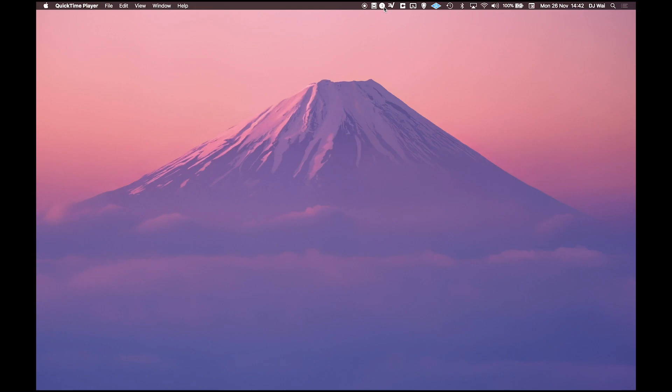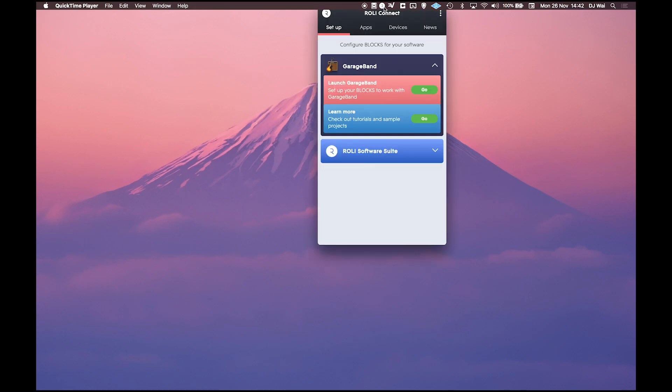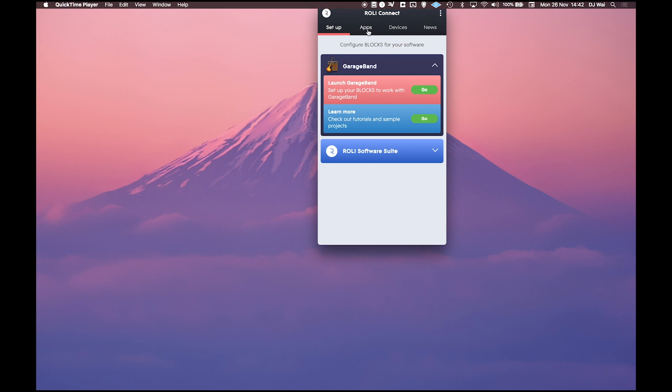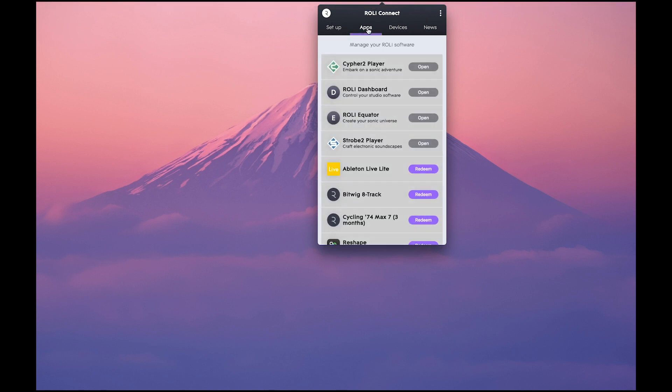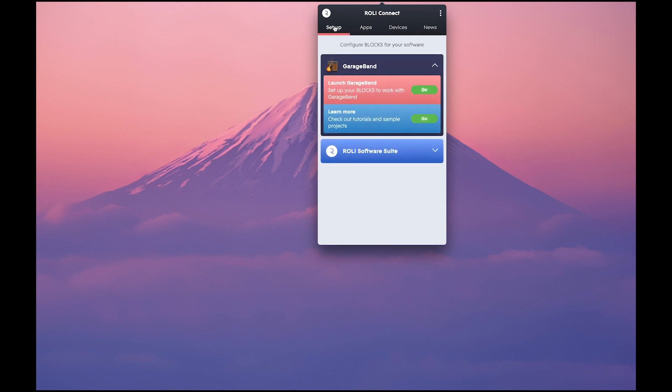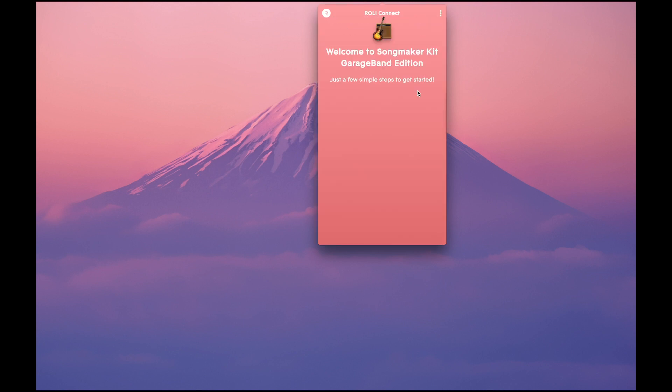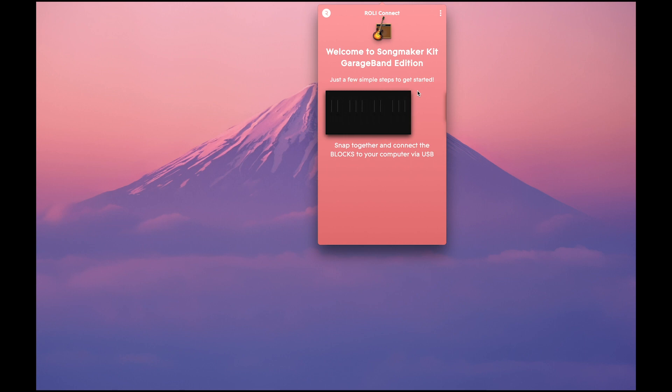First, let's download Equator through RolyConnect where you can find all your apps that come with the SongMaker kit. RolyConnect will guide you through connecting your blocks, switching them on and accessing GarageBand.